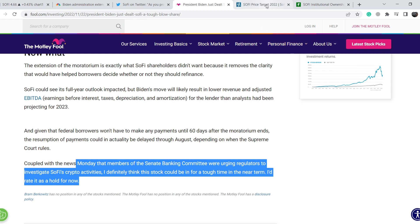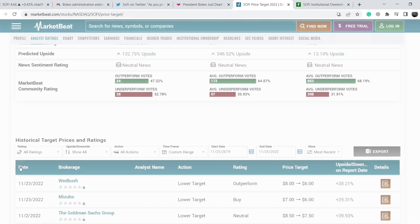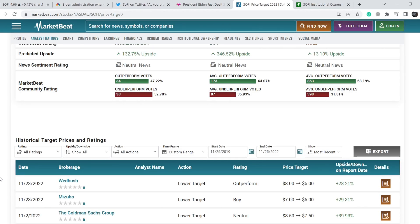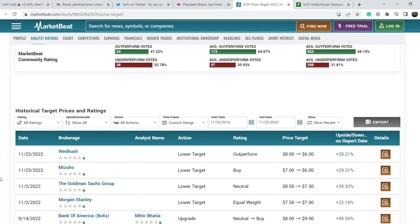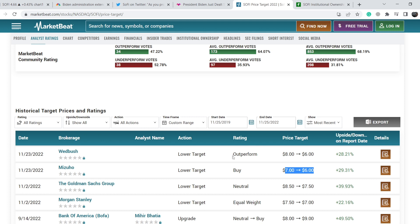Because of this news, we can see that two analytic firms already lowered their price targets. It is Wedbush and Mizuho. They filed these updates on November 23rd and lowered their price target from $8 to $6 and from $7 to $6 respectively. But they set the rating to outperform and to buy.